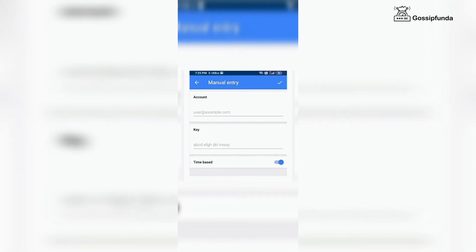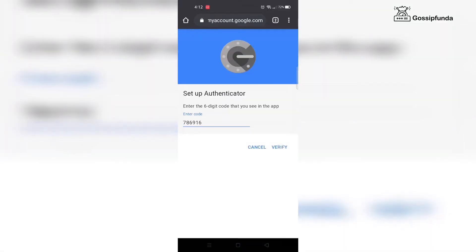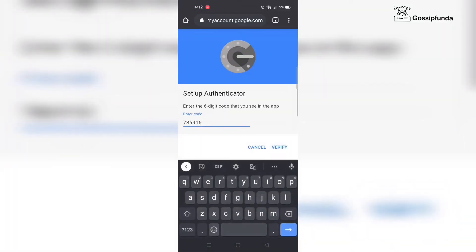Click on manual entry and paste the key. After that, a six-digit code will appear on the screen. Copy the code and go back to the setup Authenticator tab and paste it. And yeah, that's it - you've completed setting up your Google Authenticator.